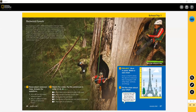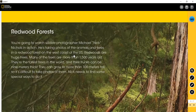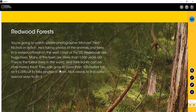We're going to read this paragraph. I'll zoom in using the mouse wheel. 'Today we're learning about redwood forests. You are going to watch wildlife photographer Michael Nichols in action. He's taking photos of the animals and trees in a redwood forest on the west coast of the United States. Redwoods are huge trees — many are more than 1,500 years old. They're the tallest trees in the world and their trunks can be nine meters thick. They can grow to more than 100 meters tall, so it's difficult to take photos of them. Nick needs to find some special ways to do it.'